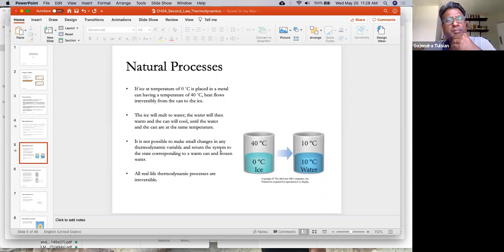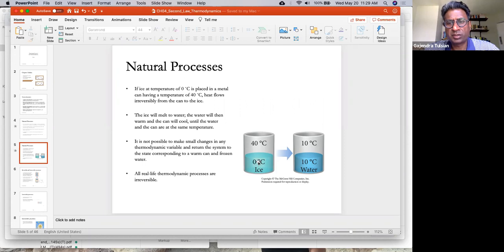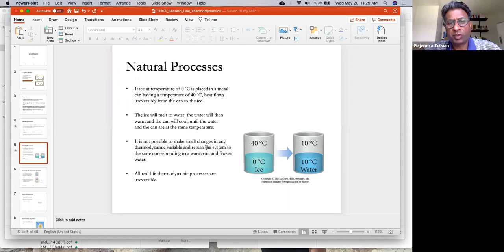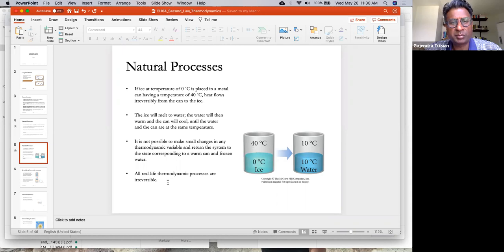Here's another example: a cup at 40 degrees Celsius with ice at zero degrees Celsius. Heat flows from the cup to the ice and the system eventually comes to equilibrium where the cup, the ice, and the melted ice are all at the same temperature. The ice melts, the water warms, and the cup cools. It's not possible to make small changes in any thermodynamic variable and return the system to the original warm state while leaving the environment the same. This process is irreversible — all real-life thermodynamic processes are irreversible.